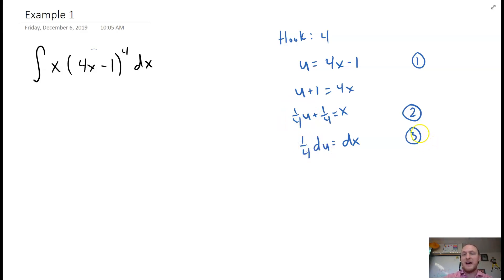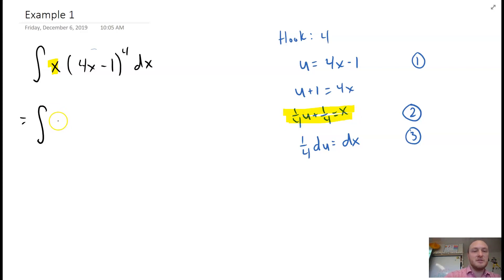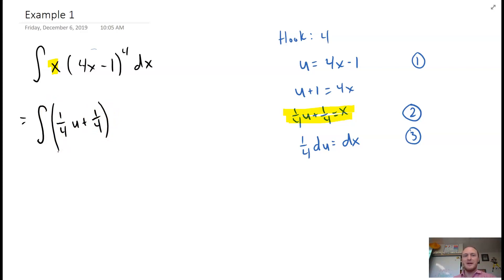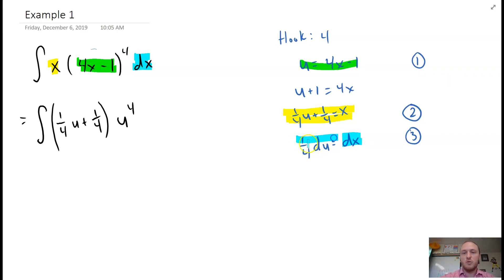Times the derivative of u, so du. Now comes the substitution where we replace everything. The integral becomes: x is one-fourth u plus one-fourth — drop that into parentheses — then replace the power expression 4x minus 1 with u, so we have u to the power of 4, and lastly replace dx with one-fourth du.